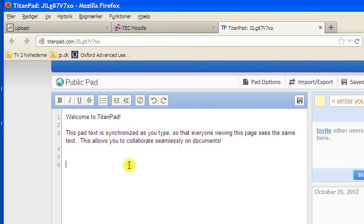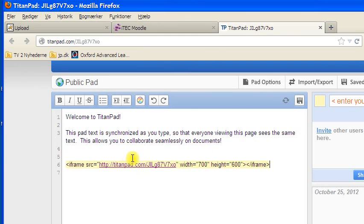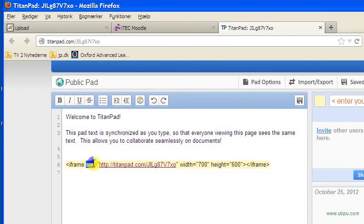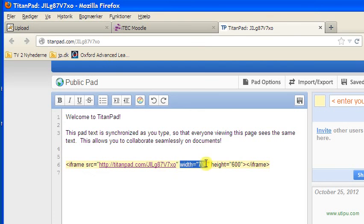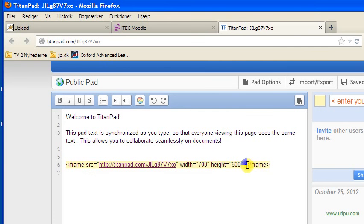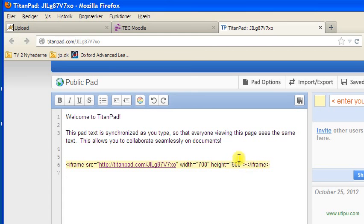Then I can go down and actually turn this into an iframe code. This basically consists of writing iframe and then source, adding the URL that you saw up here, and then giving it a width and a height, and then closing the HTML with another iframe. This is basically what we need to turn this particular editor instance into a widget.